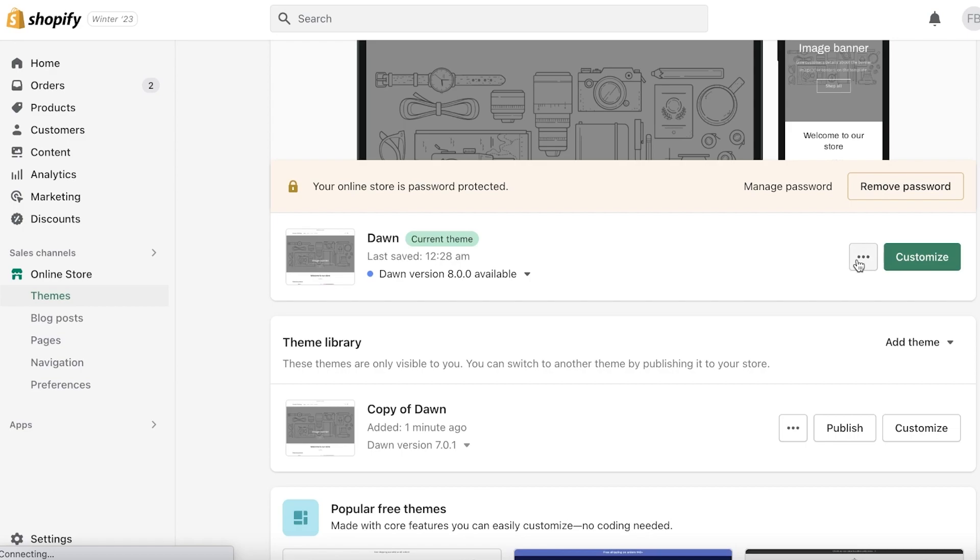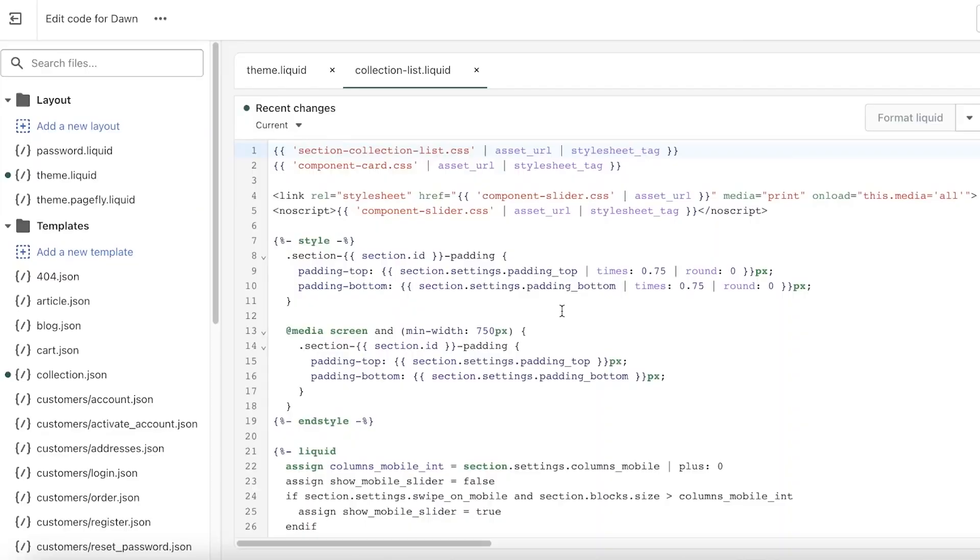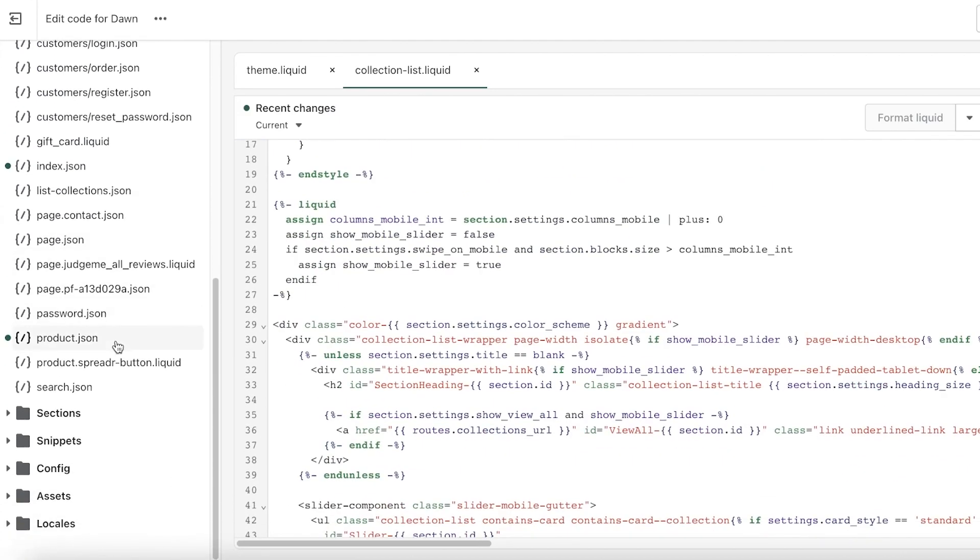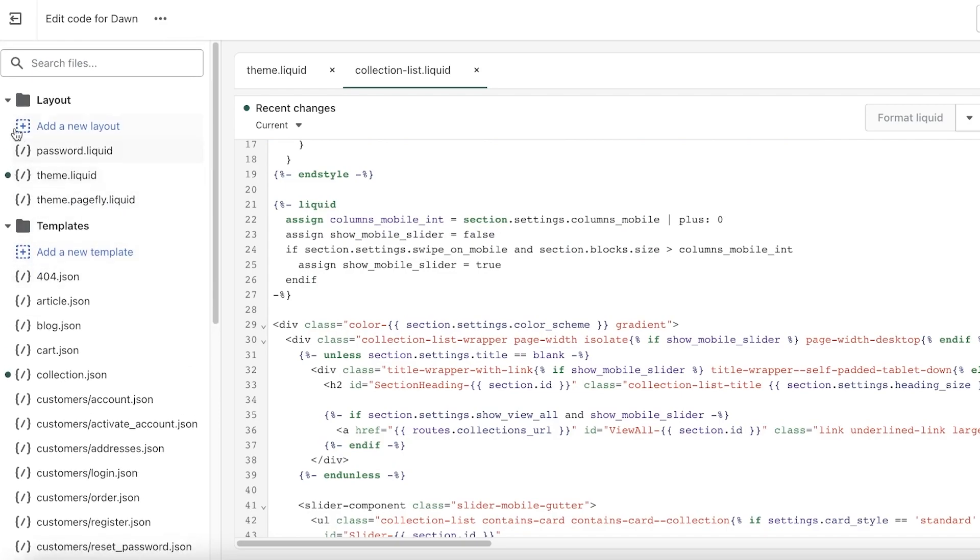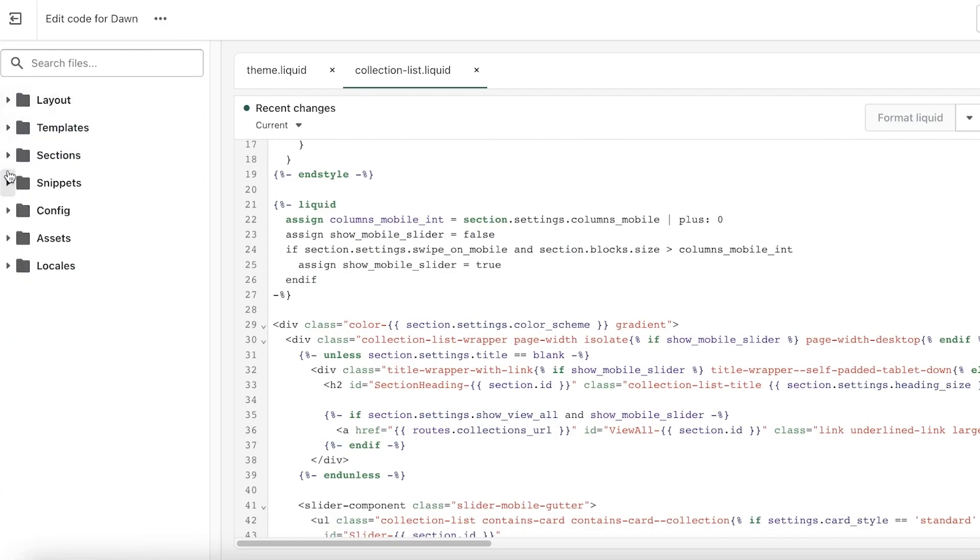But if you want to access the actual code, then you want to click on the three dots once more and click on Edit Code. This will actually open up all of the actual code, and this is the HTML code of your website.